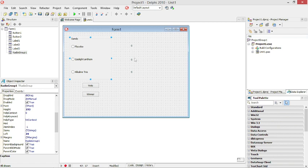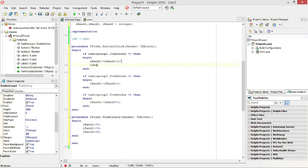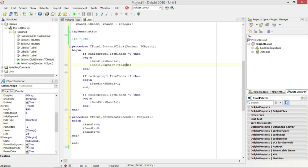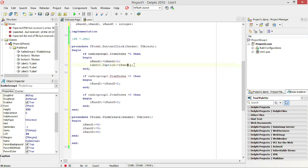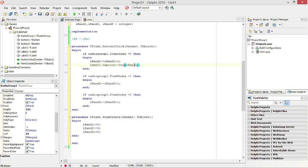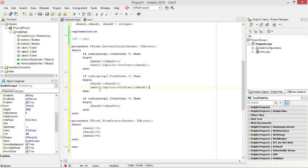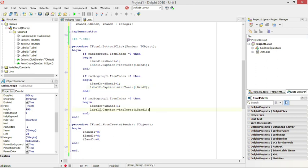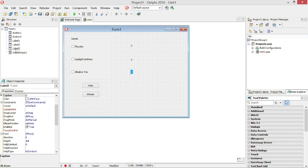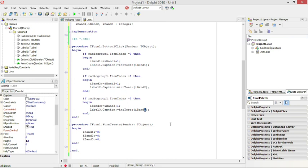I also want to display the values in the labels as the values change. Label one caption equals Band 1. This is an integer, and everything that is displayed is shown as a string, so I need to convert this integer to a string using IntToStr. I am going to do this for the other two bands as well — label two displays Band 2, and label three displays Band 3.